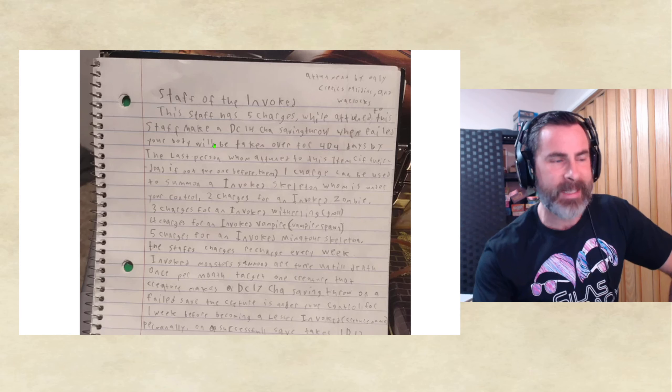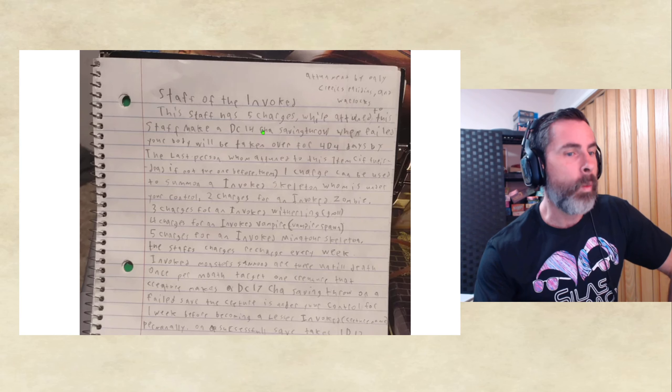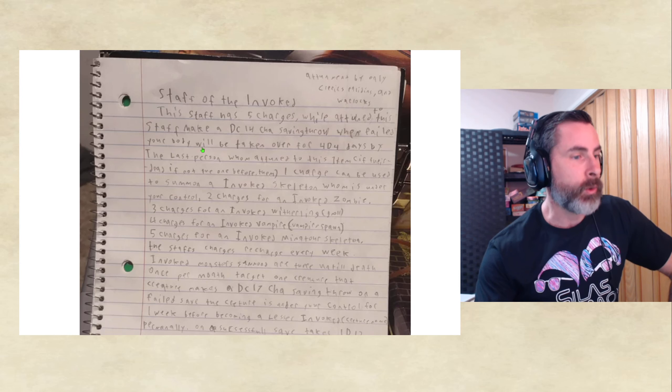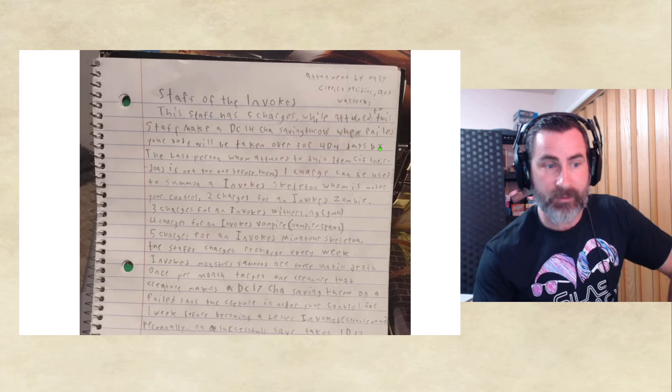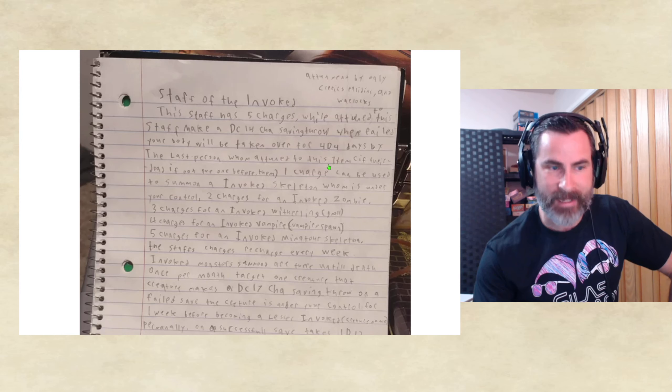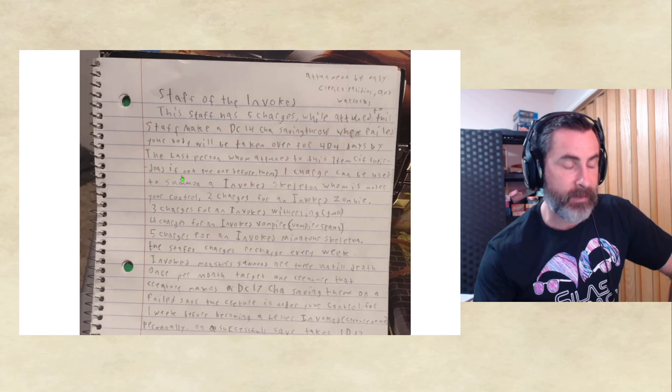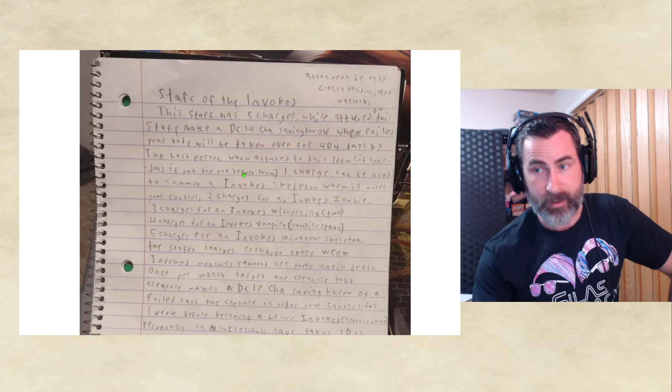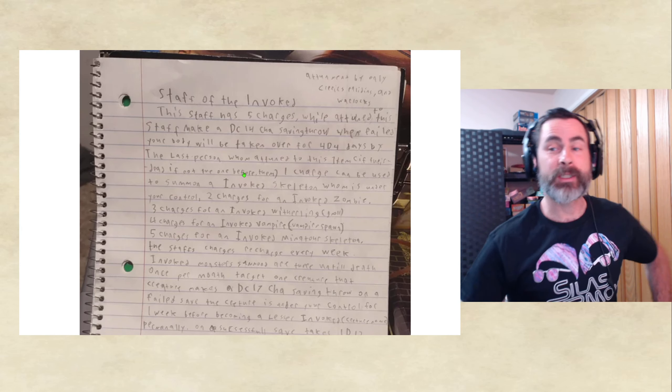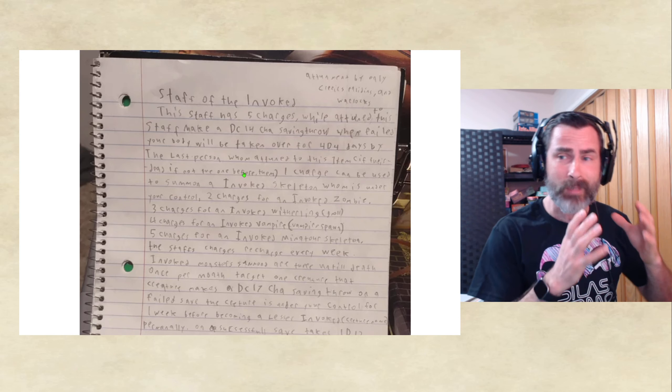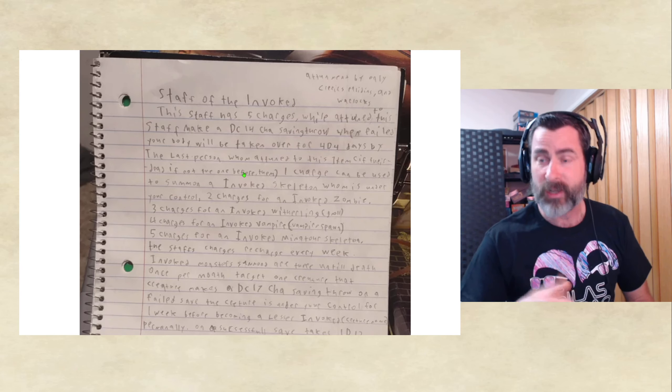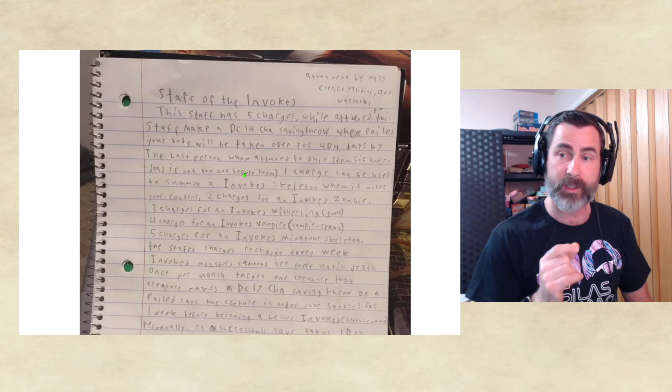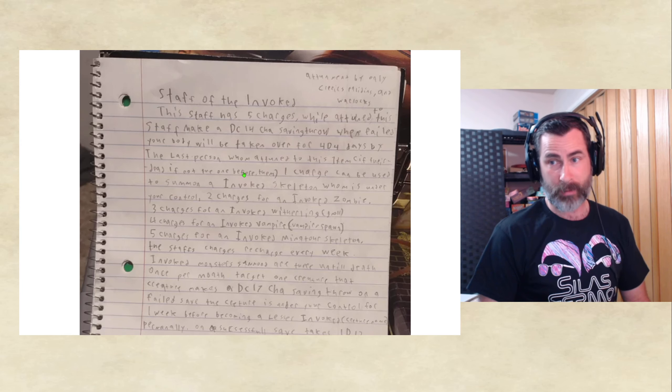While attuned to this staff, make a DC-14 Charisma saving throw. When failed, your body will be taken over for 44 days by the last person whom attuned to this item, if they're dead. If not the one before them, if they're dead. So, essentially, this staff has been around for a really long time. And some of the people who've attuned to this staff over the ages are now dead. The most recent one to be dead will possess your body.